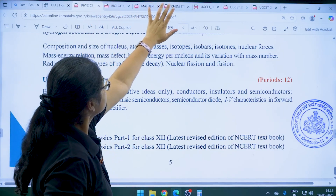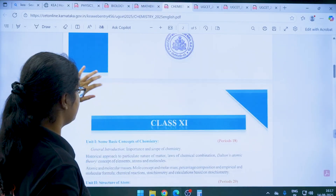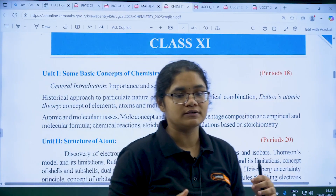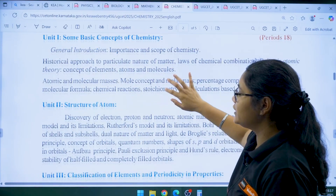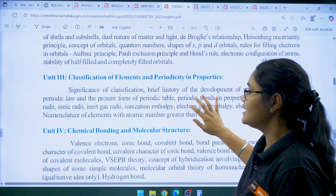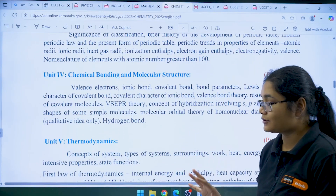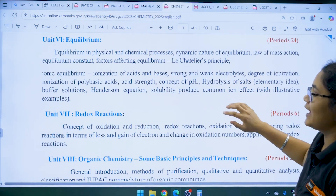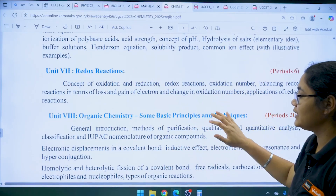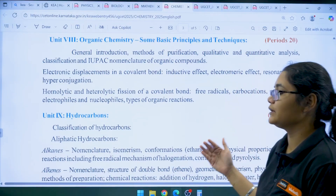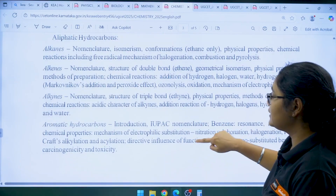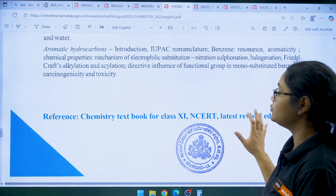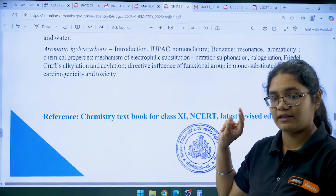Moving to chemistry syllabus, for class 11, Unit 1 is Some Basic Concepts of Chemistry — focus on mole concept and related topics. Unit 2 is Structure of Atom, Unit 3 is Classification of Elements, Unit 4 is Chemical Bonding and Molecular Structure, Unit 5 is Thermodynamics, Unit 6 is Equilibrium, Unit 7 is Redox Reactions, Unit 8 is Organic Chemistry: Some Basic Principles and Techniques, and Unit 9 is Hydrocarbons. The reference book is the NCERT textbook for class 11, Part 1 and Part 2.